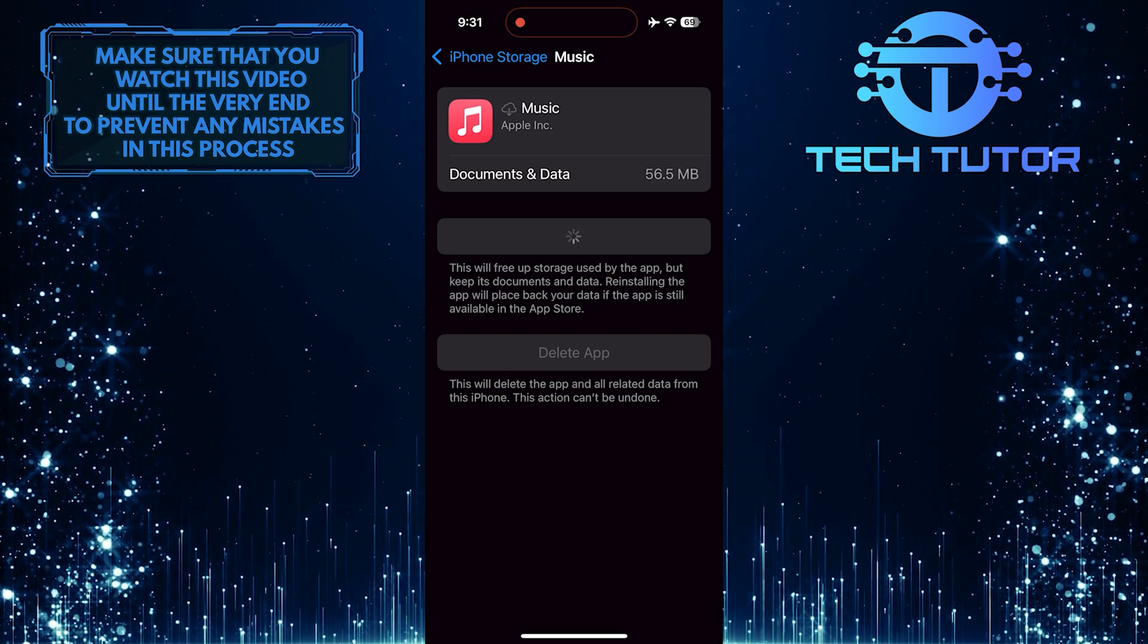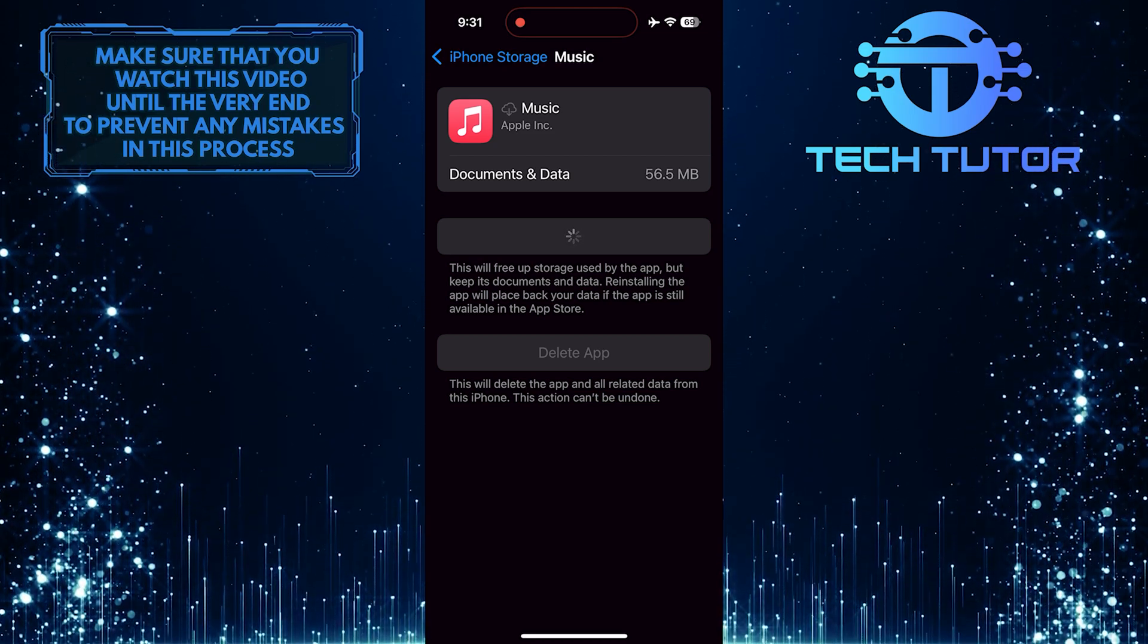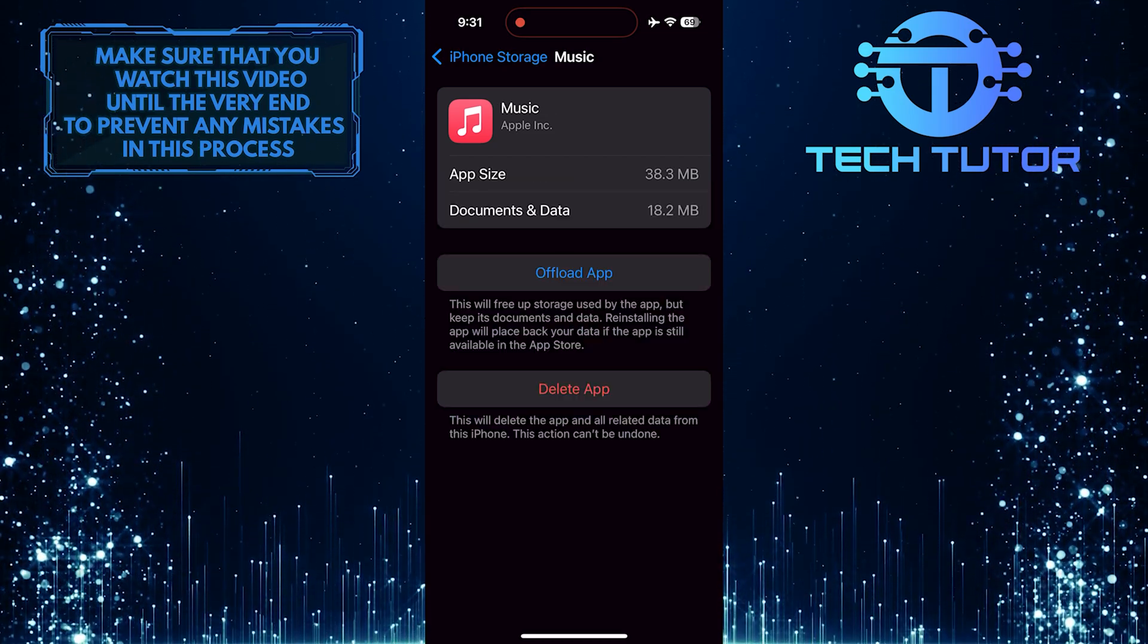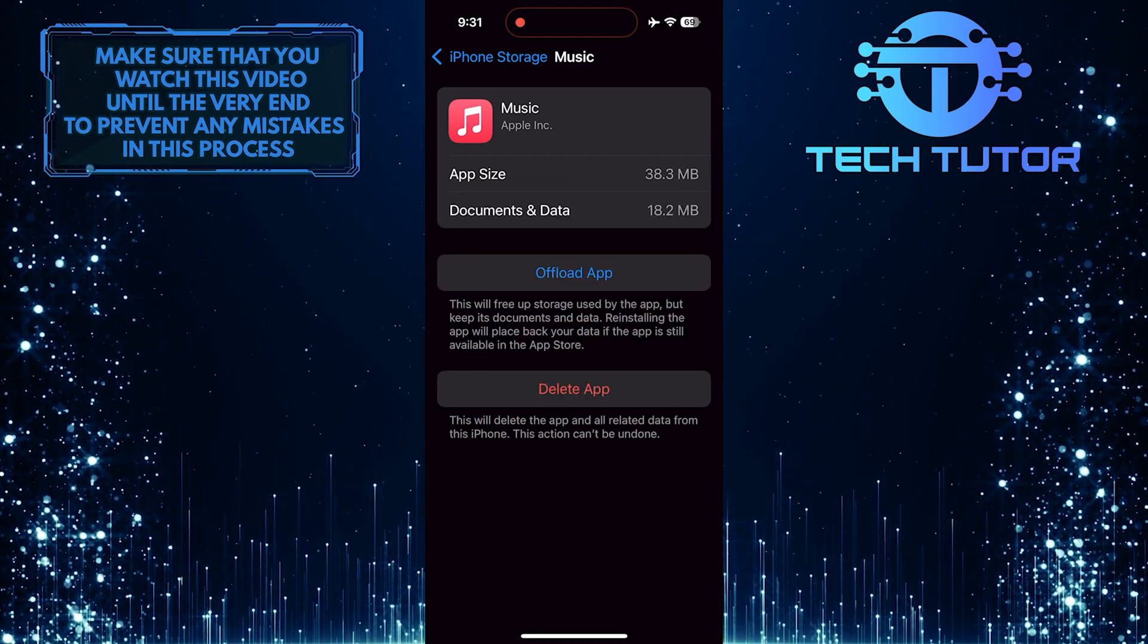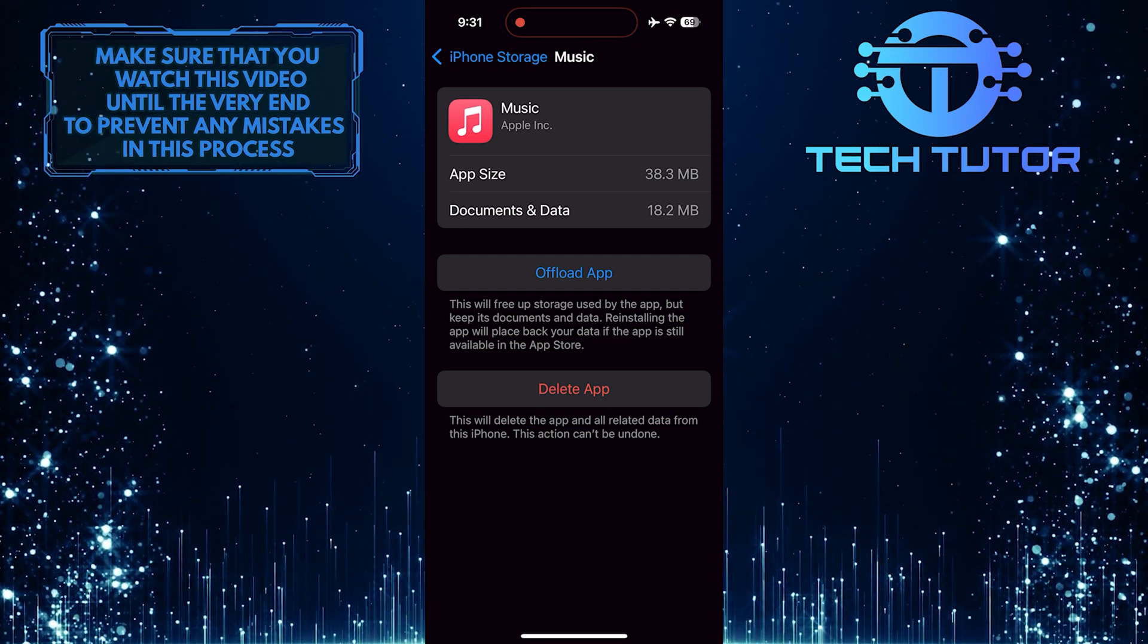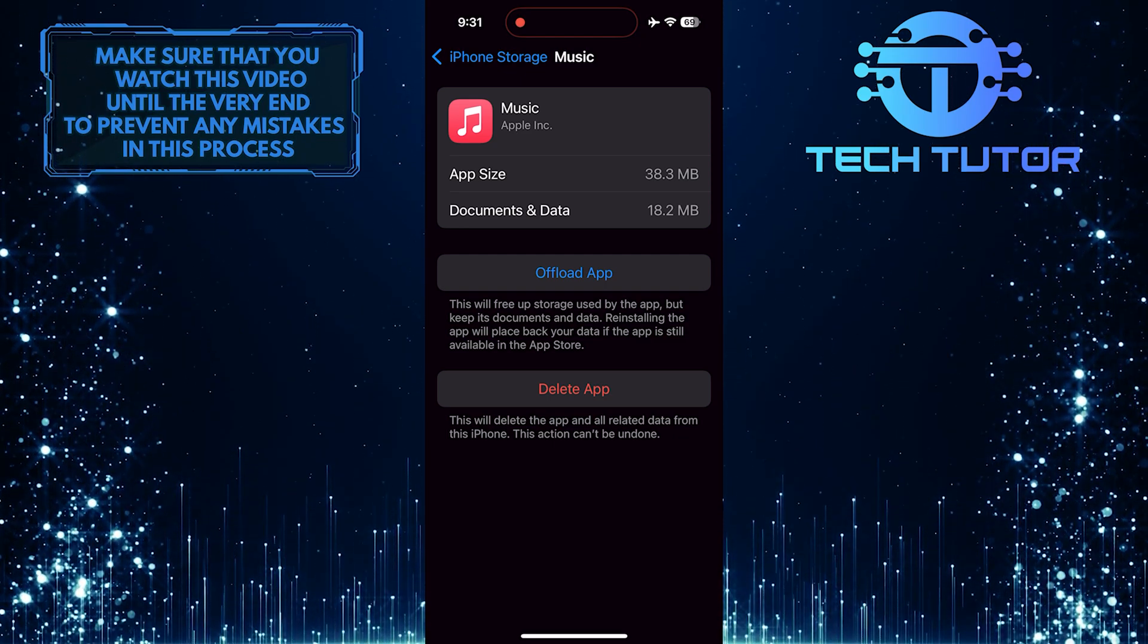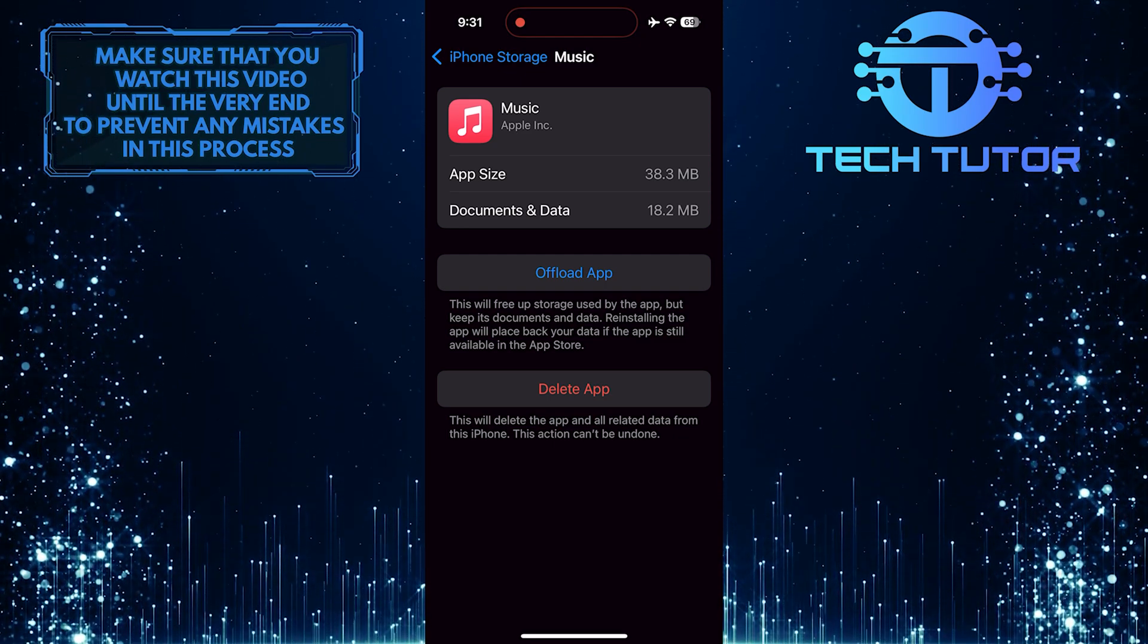This process essentially refreshes the app's configuration, potentially resolving issues with song playback and enhancing the overall performance of Apple Music without affecting your saved music files.